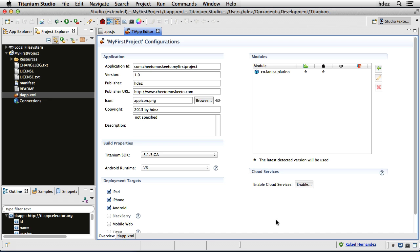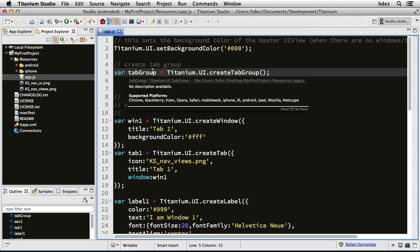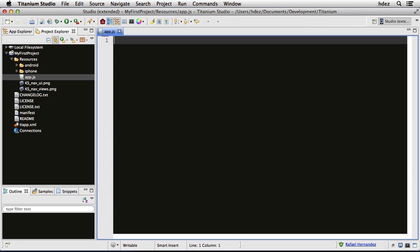So Command S, close this, and now we're within the app.js file in our project. By default, Titanium creates a two-tab application. We don't need that at all. Highlight all of the code, and hit Delete, and Save.